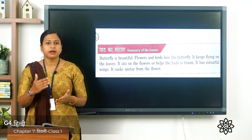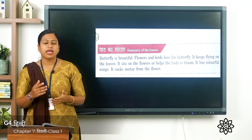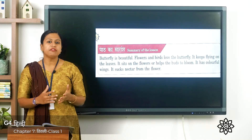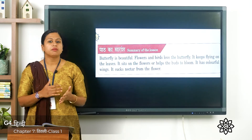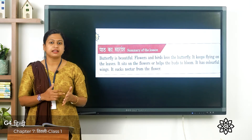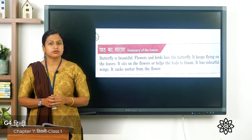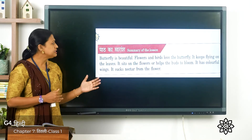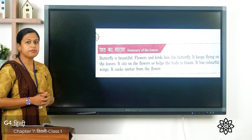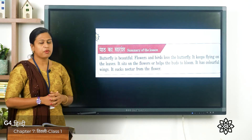Now तितली means butterfly, and its plural form is butterflies, that is तितलियाँ। So we'll start with the summary of this poem.